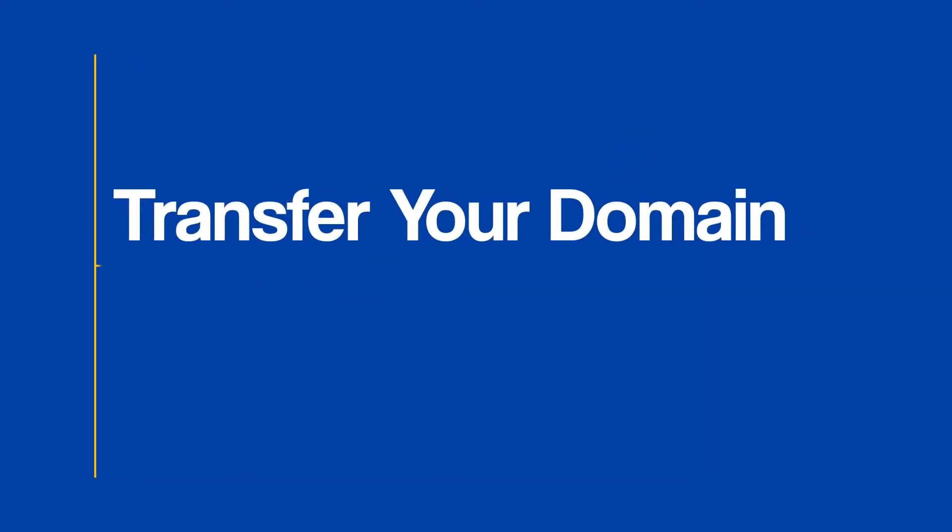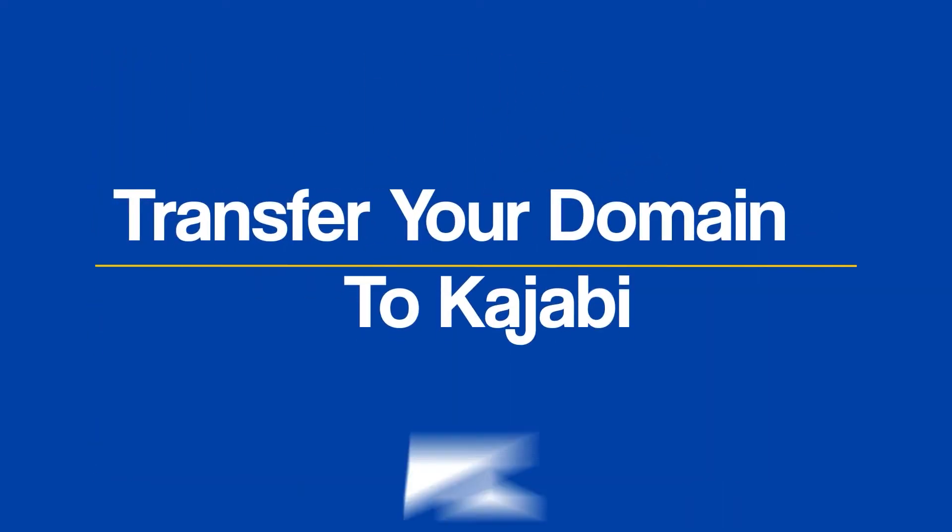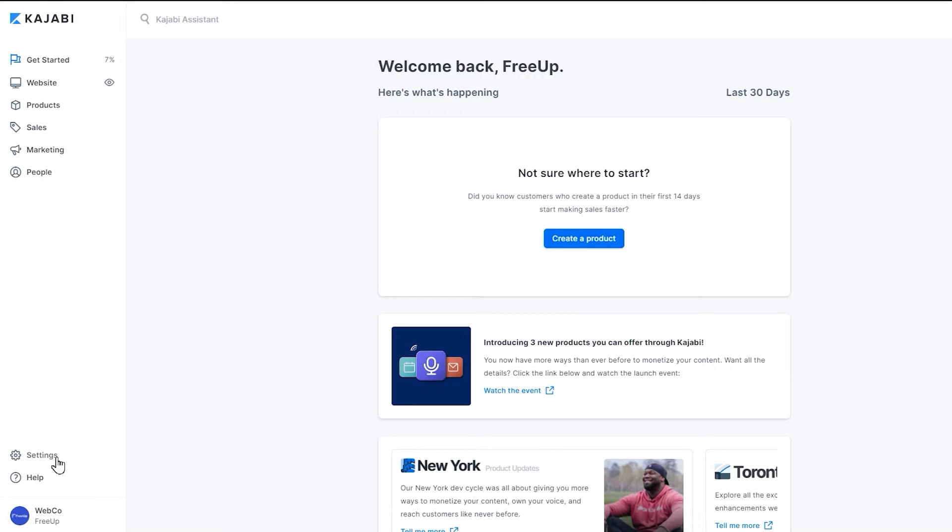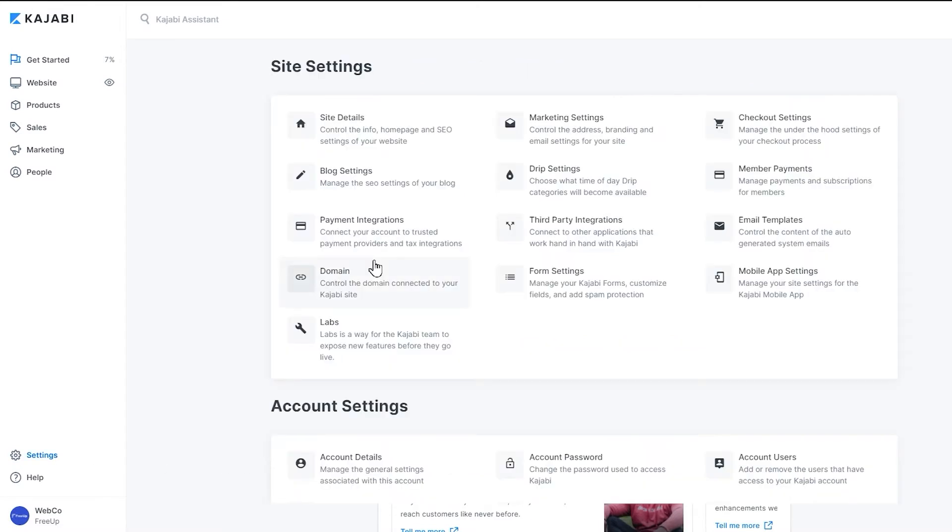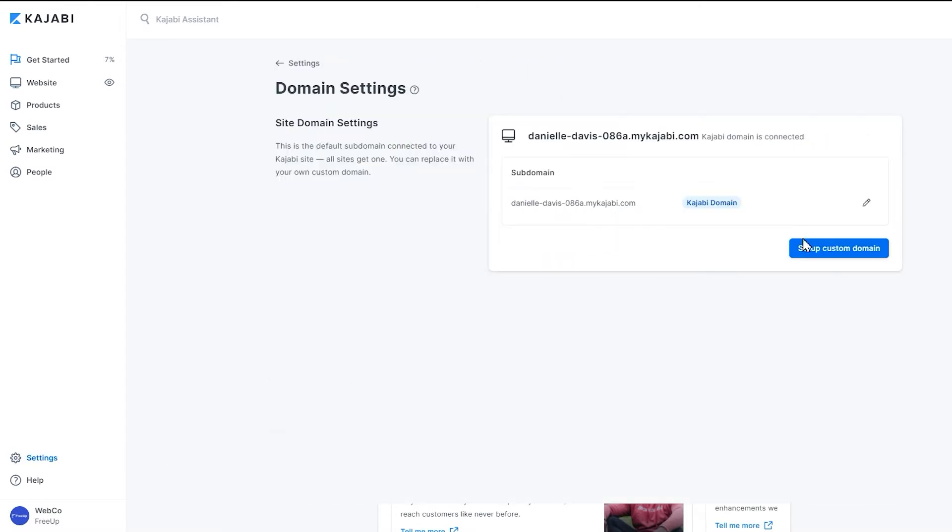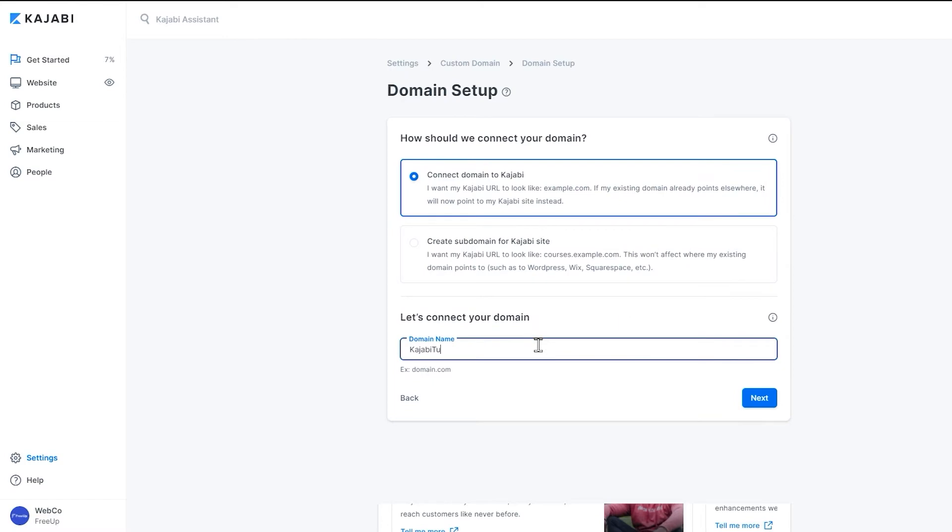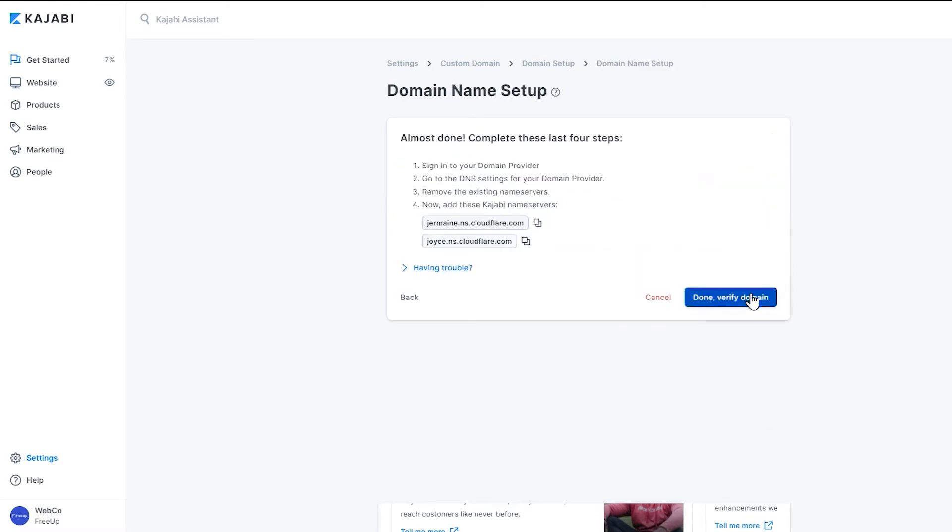Now let's say you already have a website domain and you want to transfer your domain to Kajabi. Simply click the settings at the bottom left and click the domain panel. Then follow the step-by-step instructions to set up your domain. After that, you're good to go.